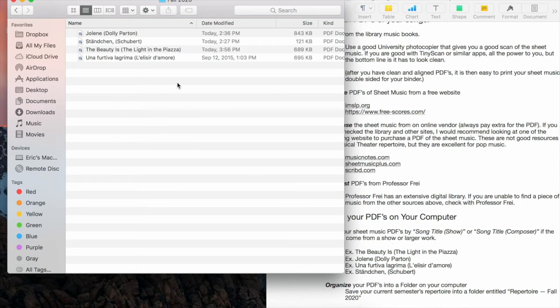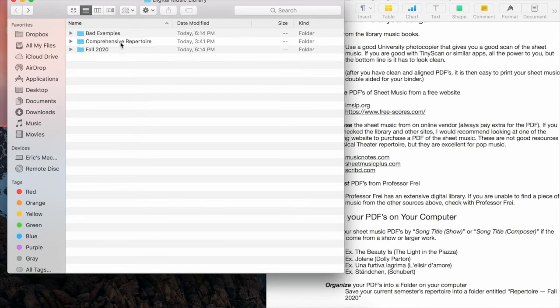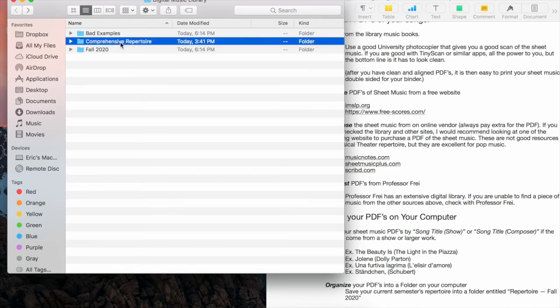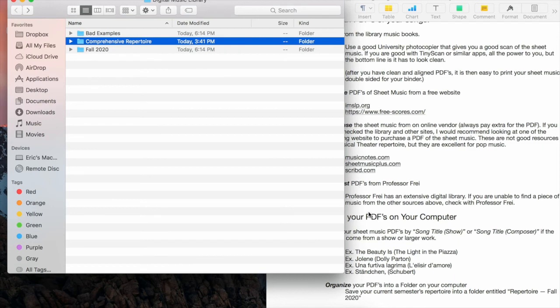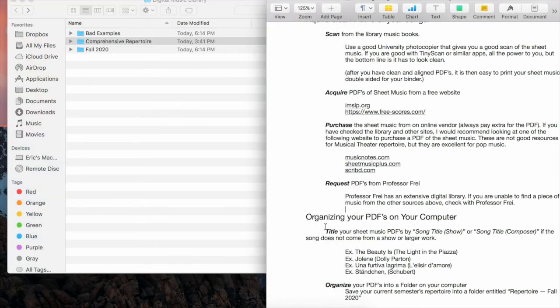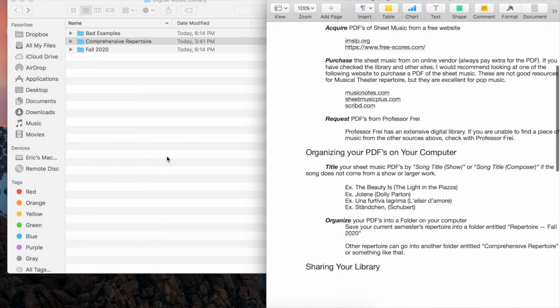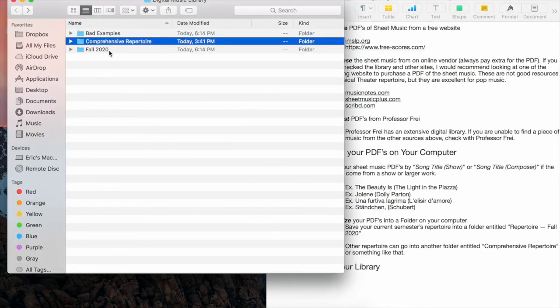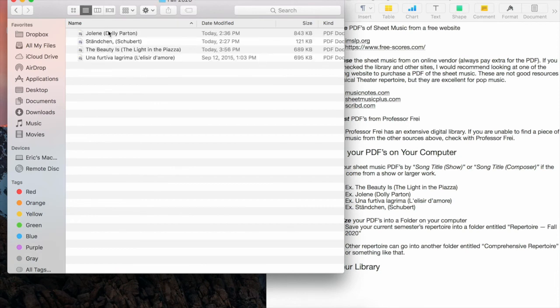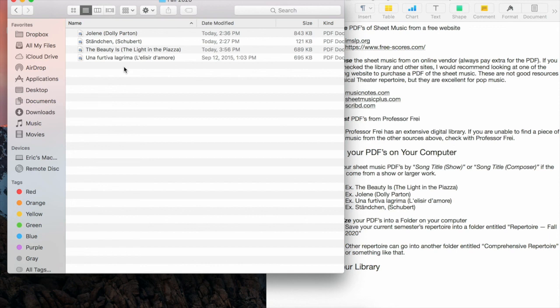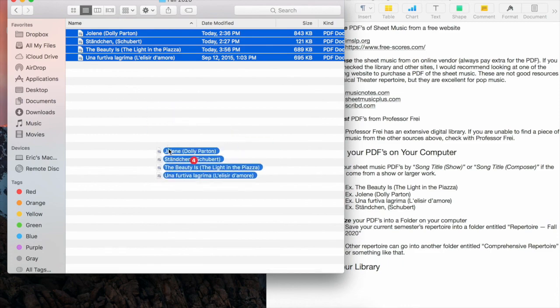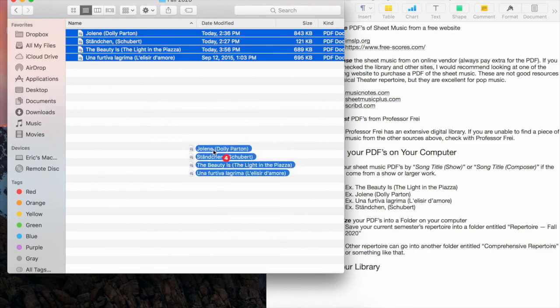After Fall 2020, all of this repertoire can go into another folder, maybe called something like comprehensive repertoire. So you are building a digital music library of all of the music that you sing. Once you have all of this saved and organized, this can easily be sent either to yourself on your tablet if you use something like that for lessons, or it can be sent to your accompanists to print, or to your coach, me, to put on my iPad to use for your lessons. You can really just drag them all into your email and send them over.